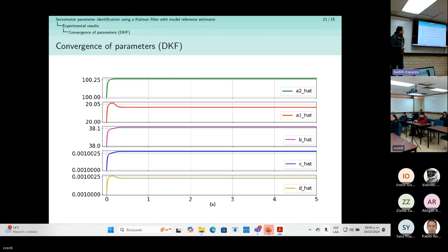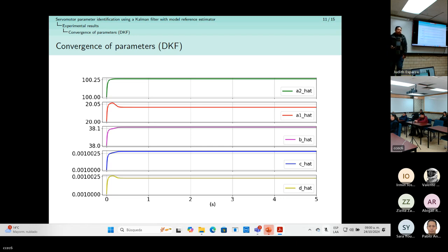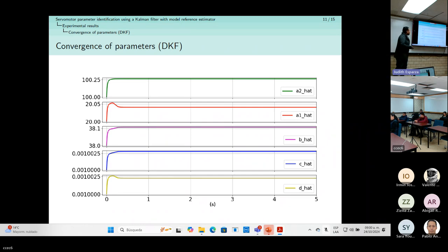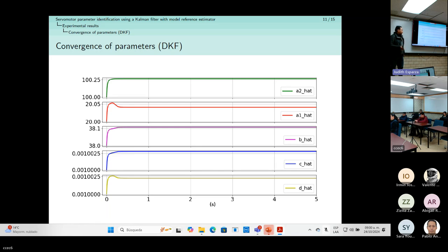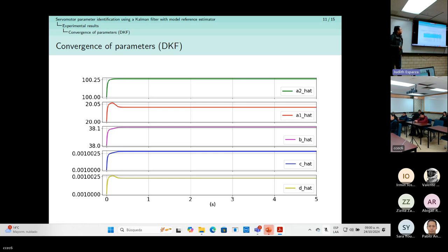These graphs show the parameter convergence using the dual Kalman filter. We can observe that the dual Kalman filter converges faster — it takes less than a second. However, with our method we get better experimental results.